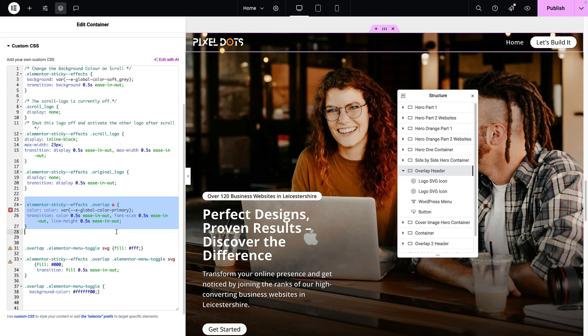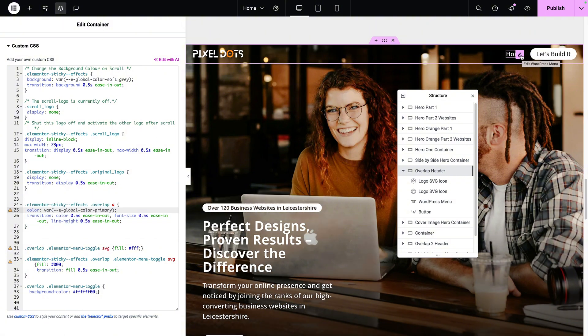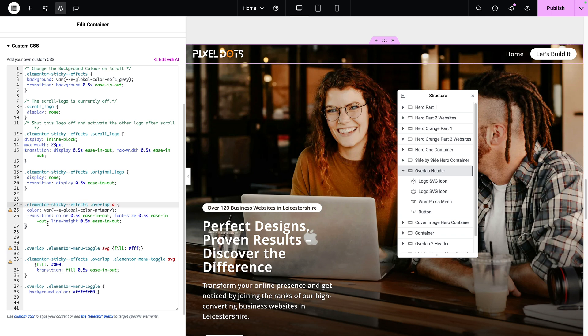I'm now going to touch the nav menu because I've got .overlap. That is what our menu's class system is. Based on our site settings, the nav menu is set to be a white font. But when you have scrolled 200 pixels, the nav menu, which has the overlap class system, the color of the font will now go to the dark color, which was the primary.